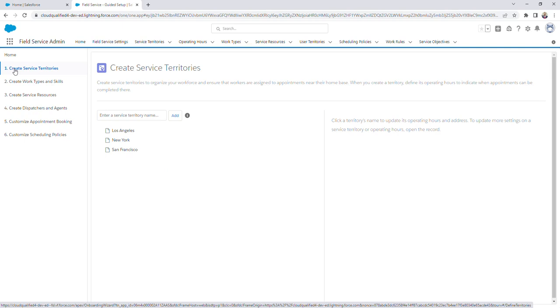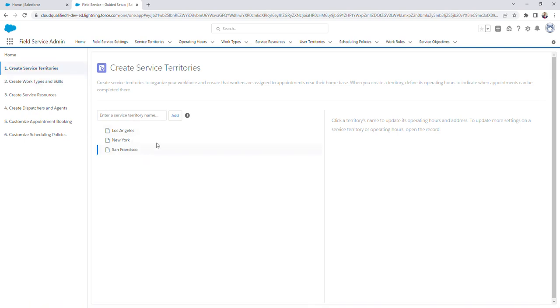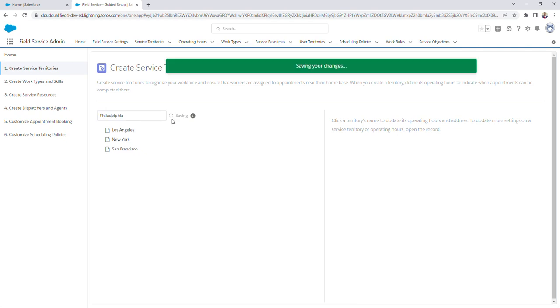As you can see, there's currently three service territories already created: Los Angeles, New York, and San Francisco. I'm going to create a new service territory named Philadelphia, and then we're going to click Add to create the service territory.